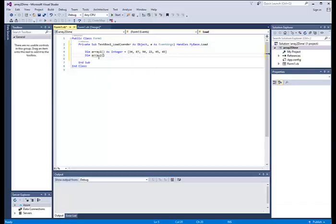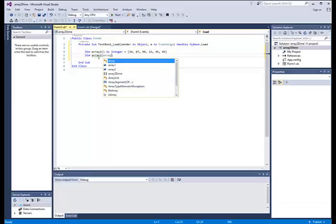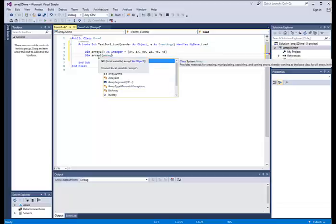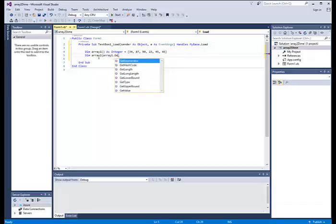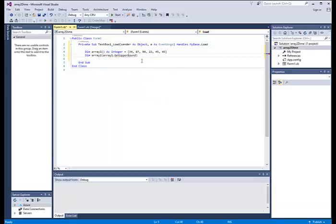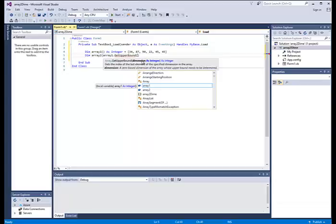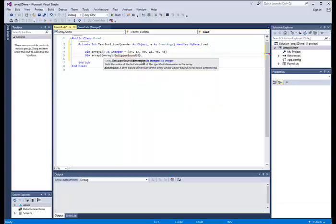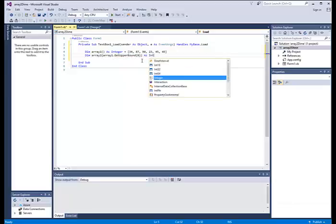And we'll reference the array one. Get the upper bound. Initialize that to zero. And this integer.